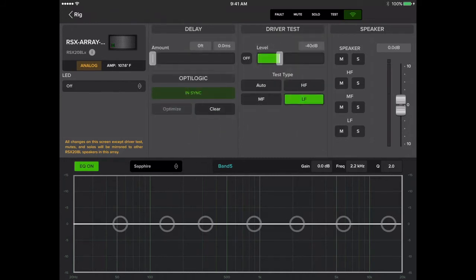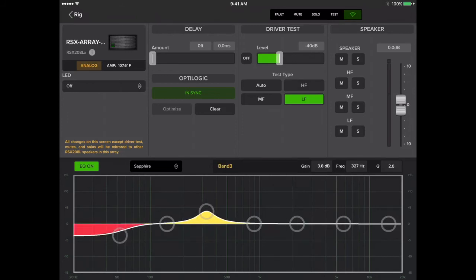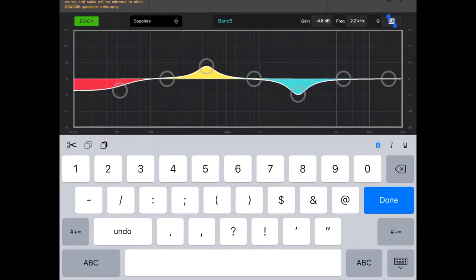Let's now take a look at the EQ section, which has all the controls you'd expect. Here we have a seven band PEQ. You can choose a bell curve or shelf EQ on the first and seventh bands, then adjust the gain, frequency, and bandwidth on each band from there.